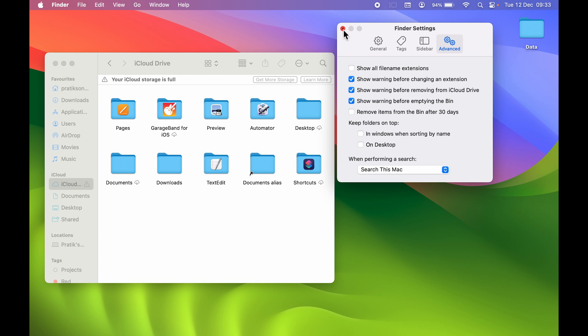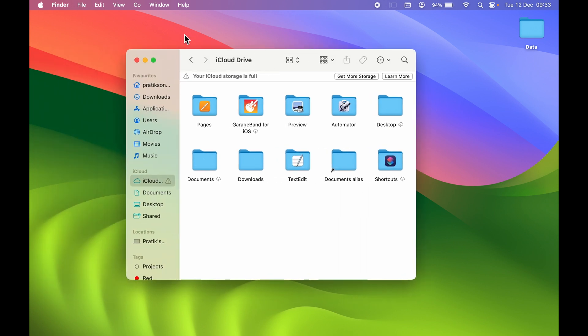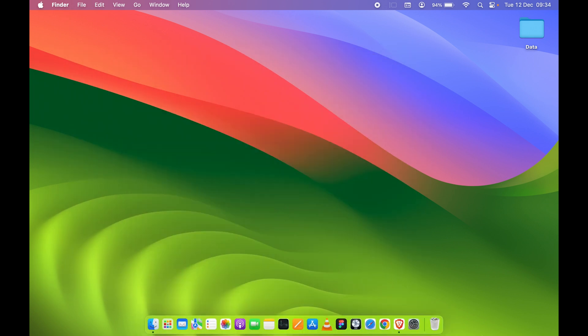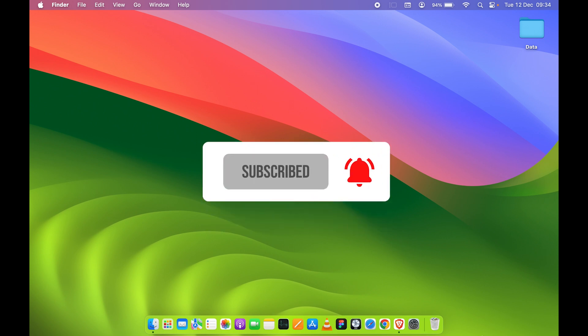These are some basic Finder settings you can configure. That's pretty much it for today's video. If you find this video informative, don't forget to subscribe. I will see you all in the next one. Thank you.